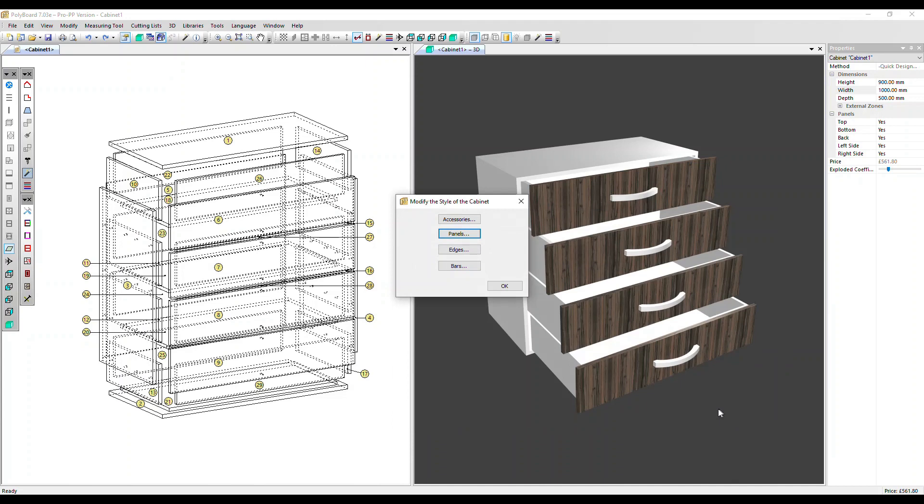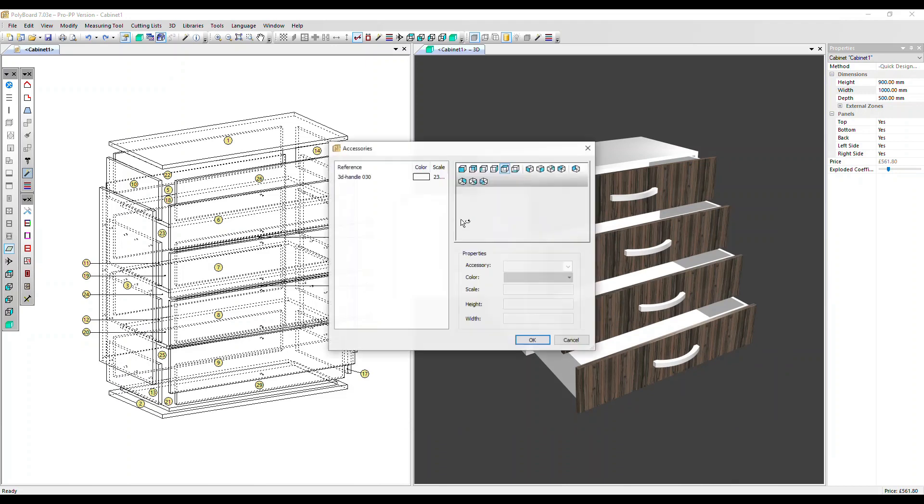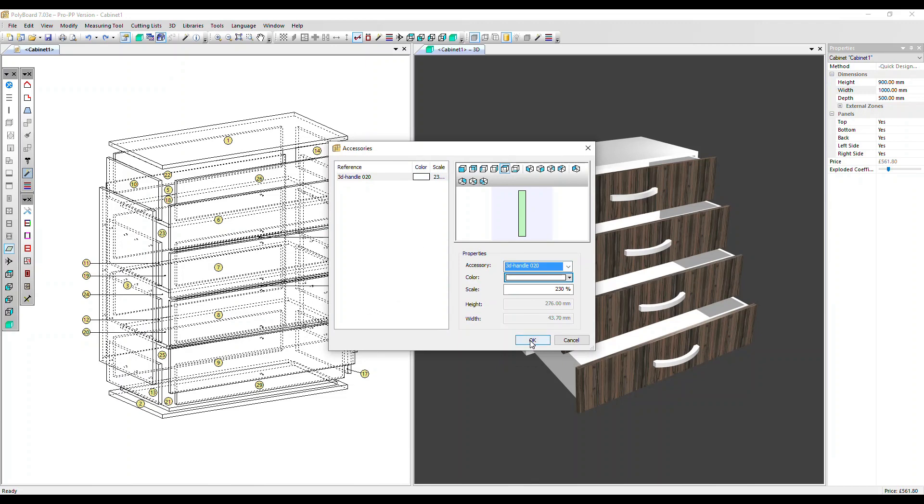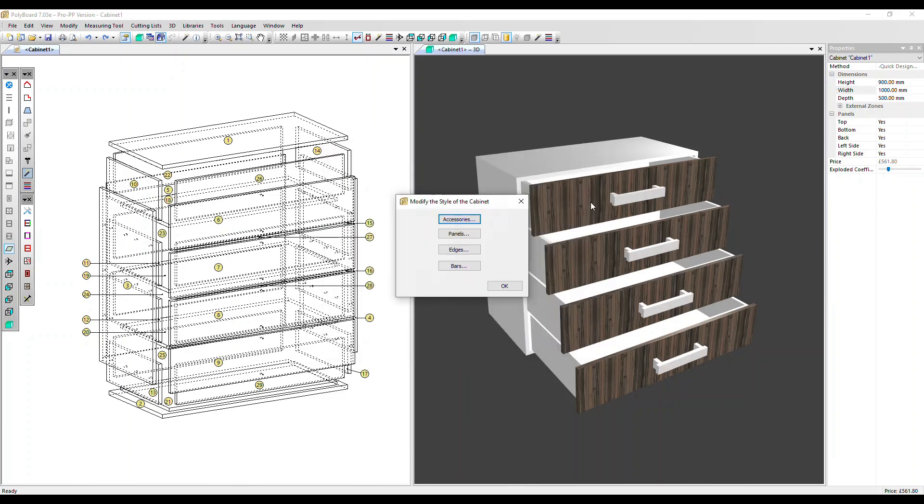What the Modify Style command is particularly useful for is to change the 3D accessories. We've got this 030 handle selected at the moment. Let's click on that and change it to the 020 handle. Click OK. So again, all instances of that handle have been changed.